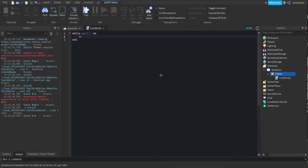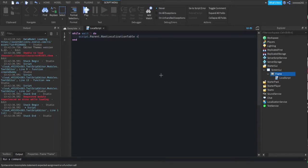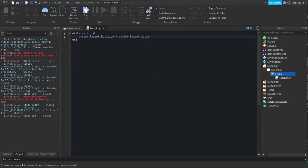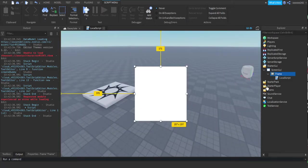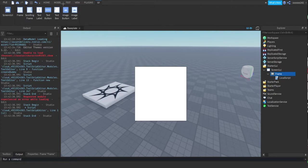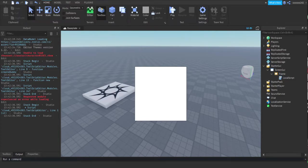Then we're going to do script.parent.rotation equals script.parent.rotation plus one, or you can do 0.2. I sometimes do that. You can just change the rotation and such.